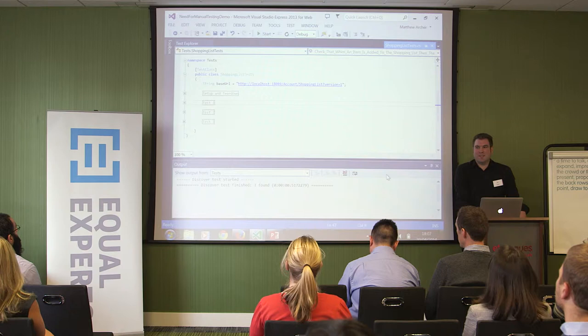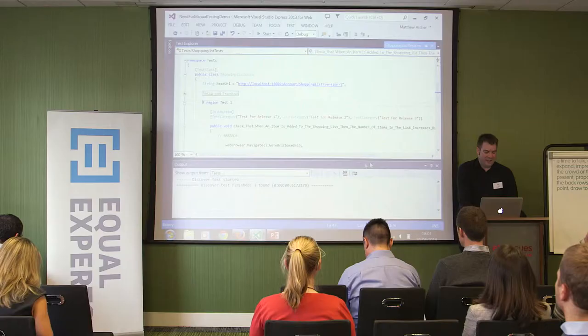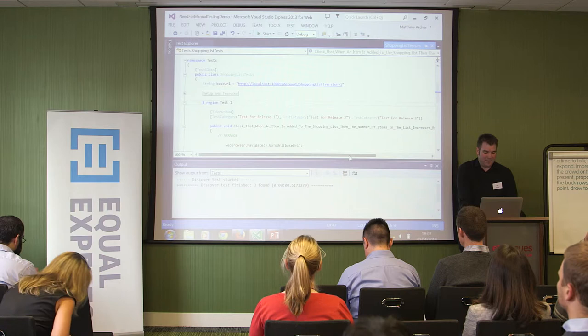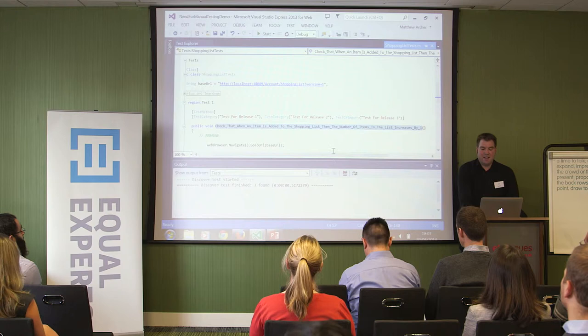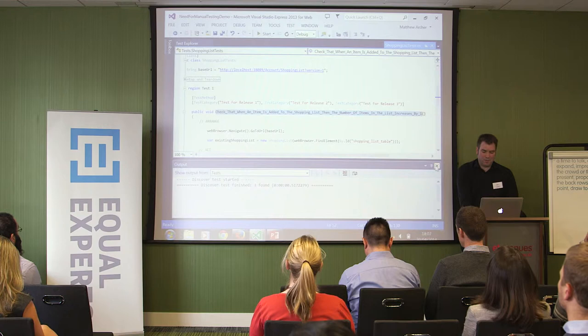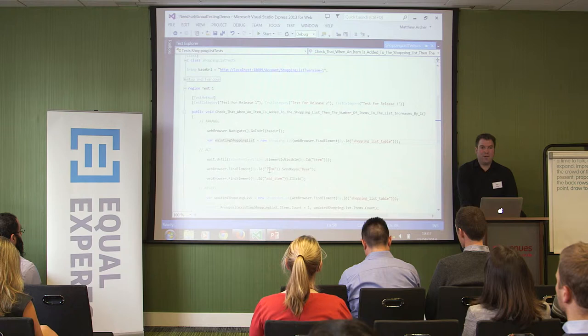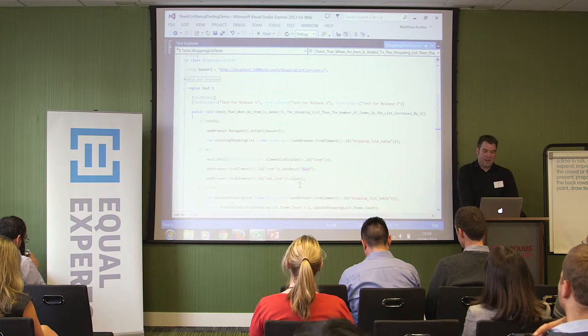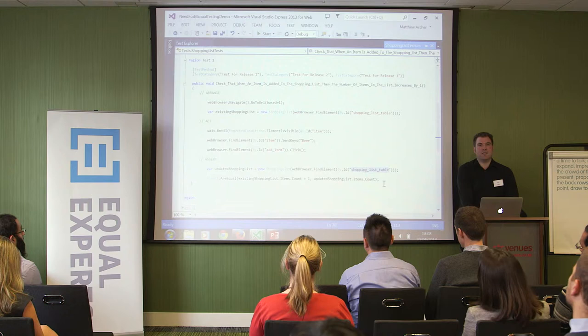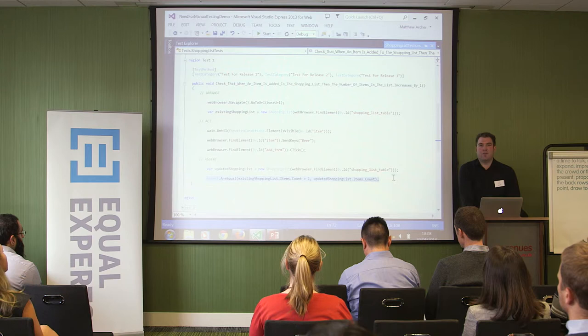The tests are written in .NET and use Selenium. I've got three tests here. Probably quite an important thing to mention is that some of these tests could be pushed further down the stack — we could potentially have written these as unit tests. It doesn't make for quite such an interesting demonstration, which is why I've kept them here. The first test checks that when an item is added to the shopping list, the number of items on that list increases by one. We go to the URL for the site, take a snapshot of the existing shopping list, find the text box and enter the item — this week we're buying beer — then click the button. Finally, we get another version of our shopping list and the assertion checks that the number of items in that second list is one greater than before.